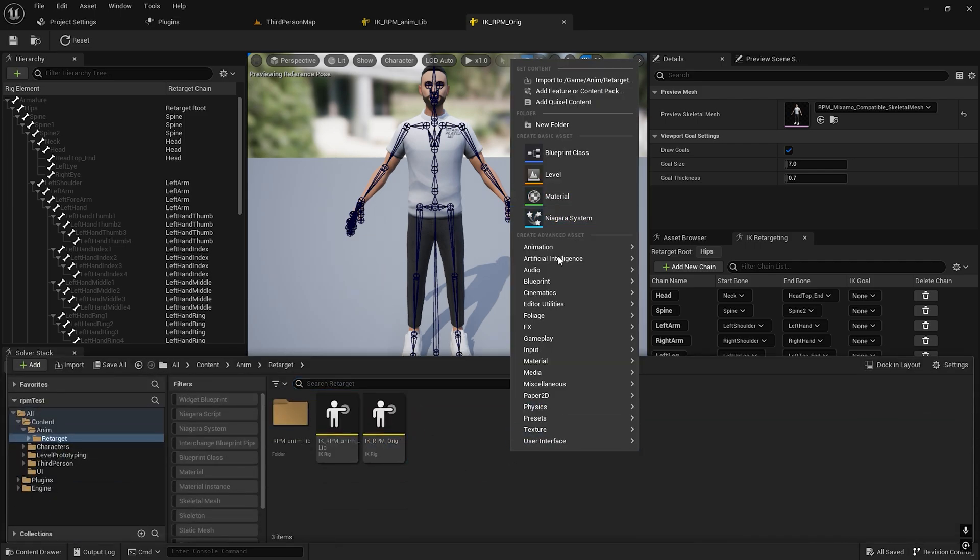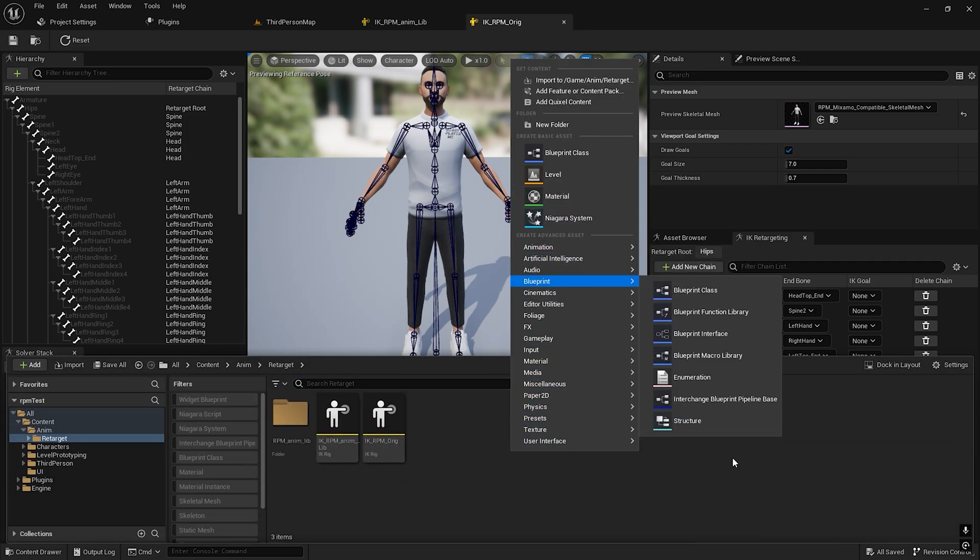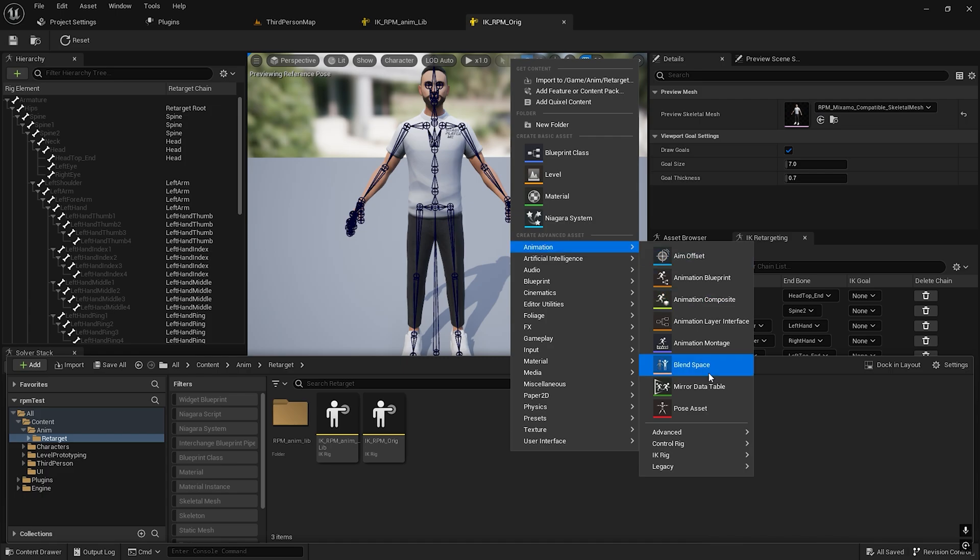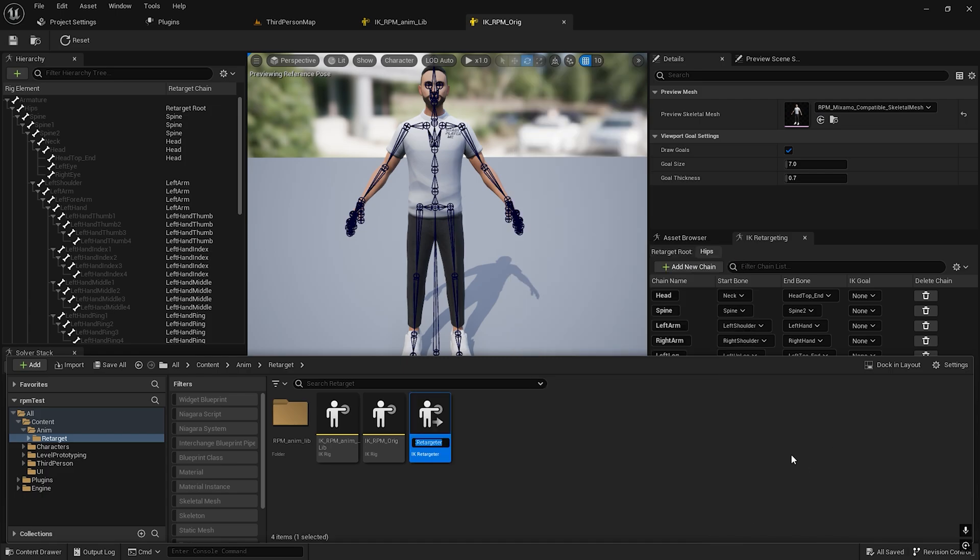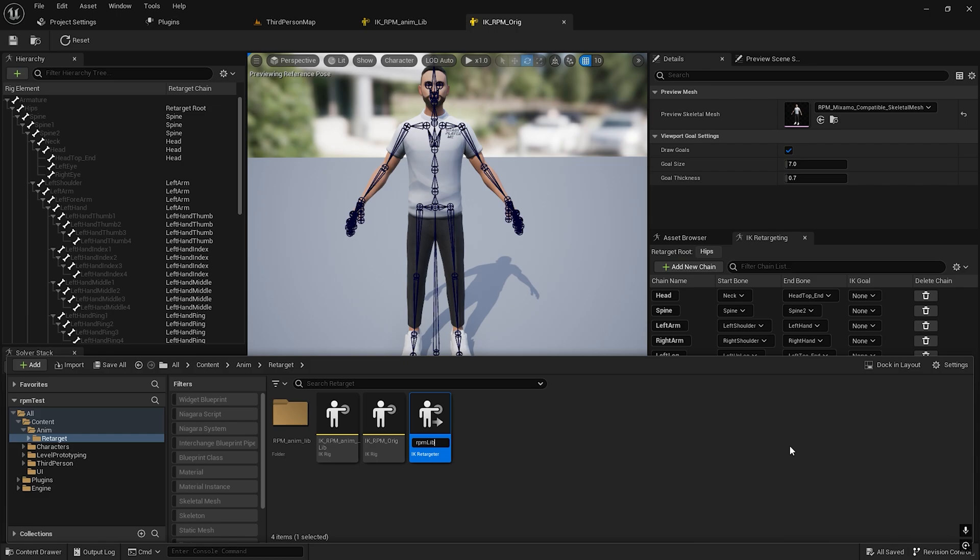Now we need an IK retargeter. Go to Animations, IK Retargeter. It will be RPM Library to Original.